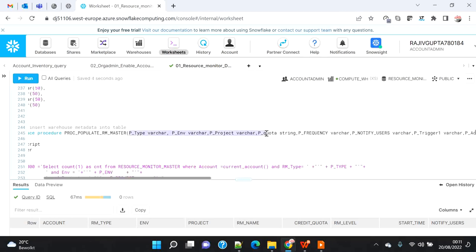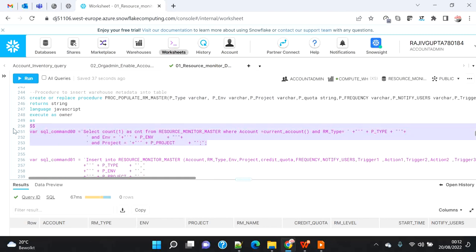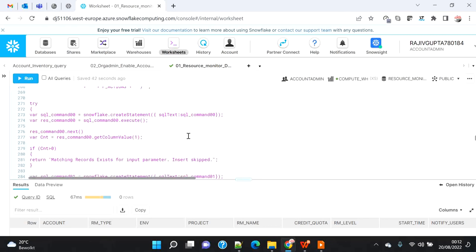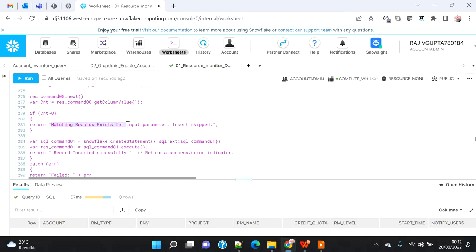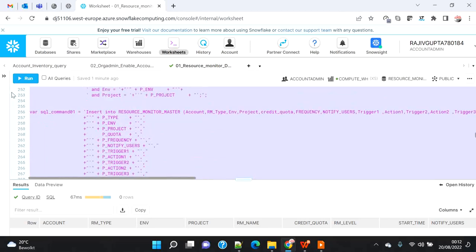Based on the three key pointers — type, environment, and project — the procedure will first check the resource monitor master table to see if a matching record already exists for that combination. If a record is found, it will skip the insert and return the message 'matching record exists for input parameters, insert skipped.' If no record is found, it will insert the data and return 'record inserted successfully.' Any errors will raise an alarm. I'm going to create this procedure now.